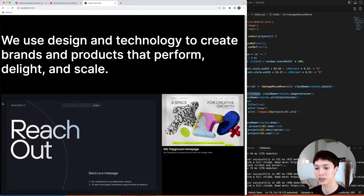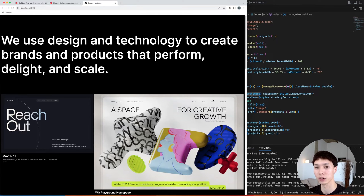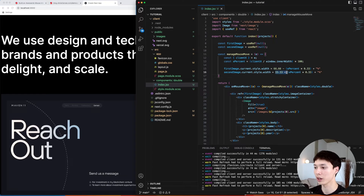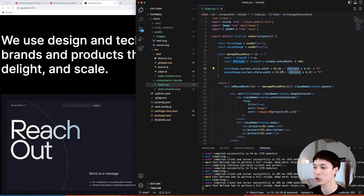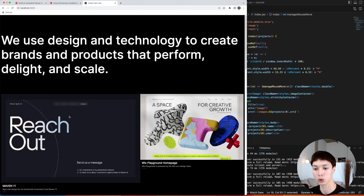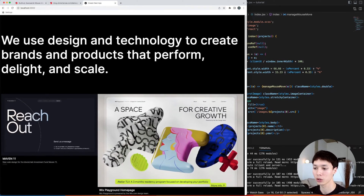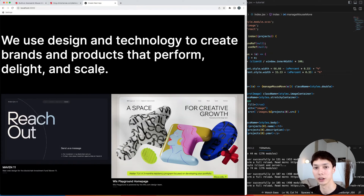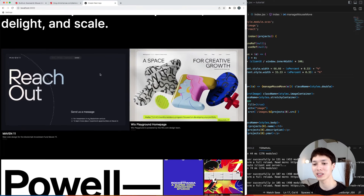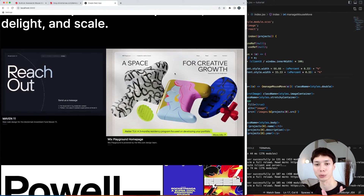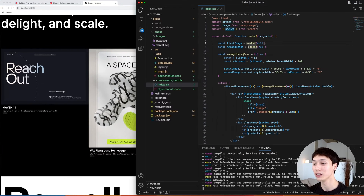The first image has 66.66% width initially and the second has 33.33%, as set in CSS. For the animation, we subtract a value based on mouse position from the first image and add a value to the second, so the first image ranges from 66% to 33% and the second from 33% to 66% depending on cursor position. This animation works, but it's not smooth — there's no easing, and there's no easy way to add easing directly inside a mouse event.